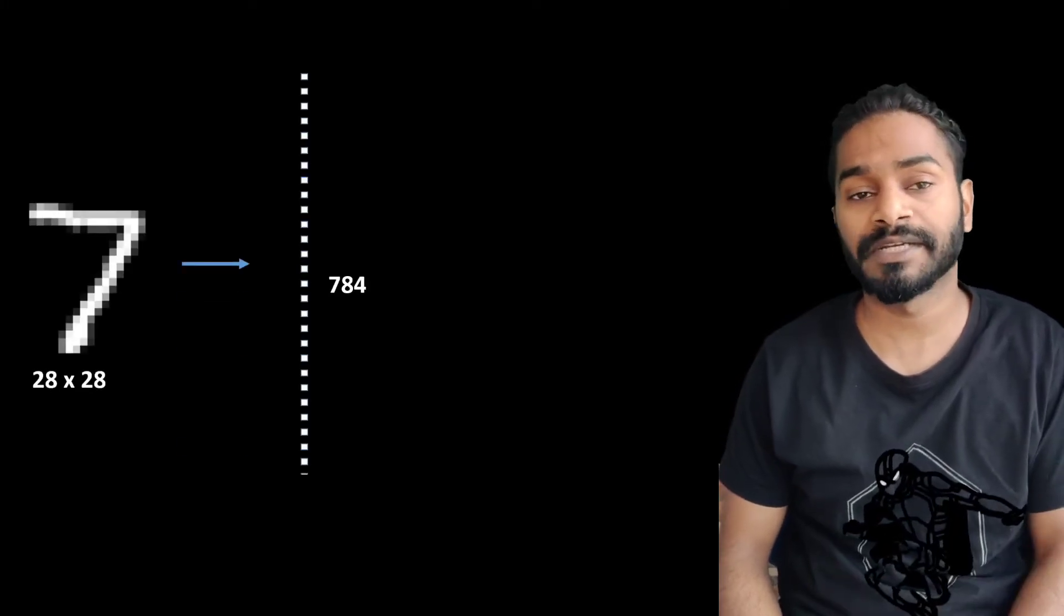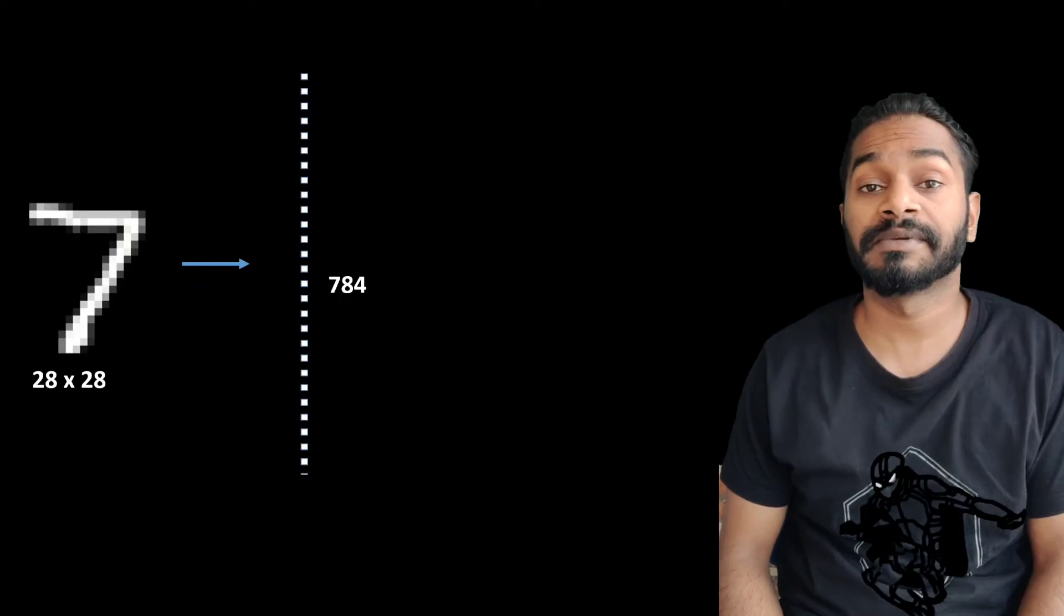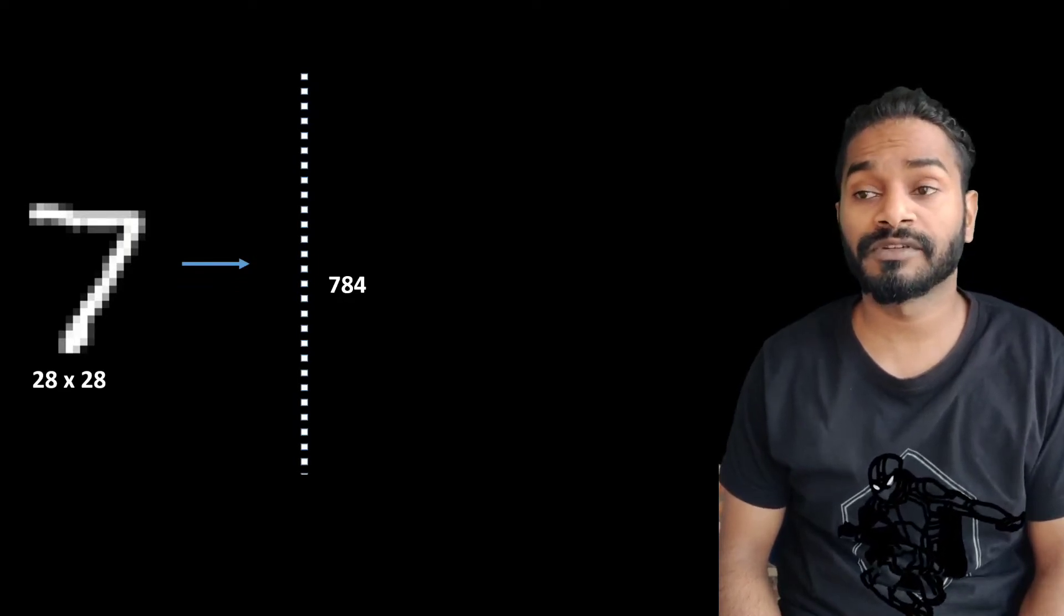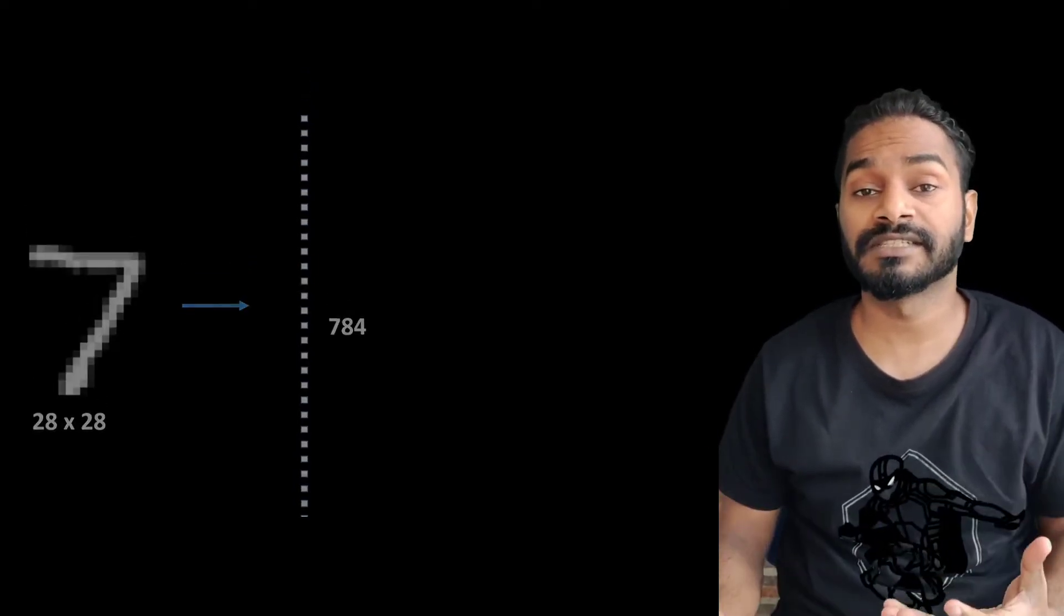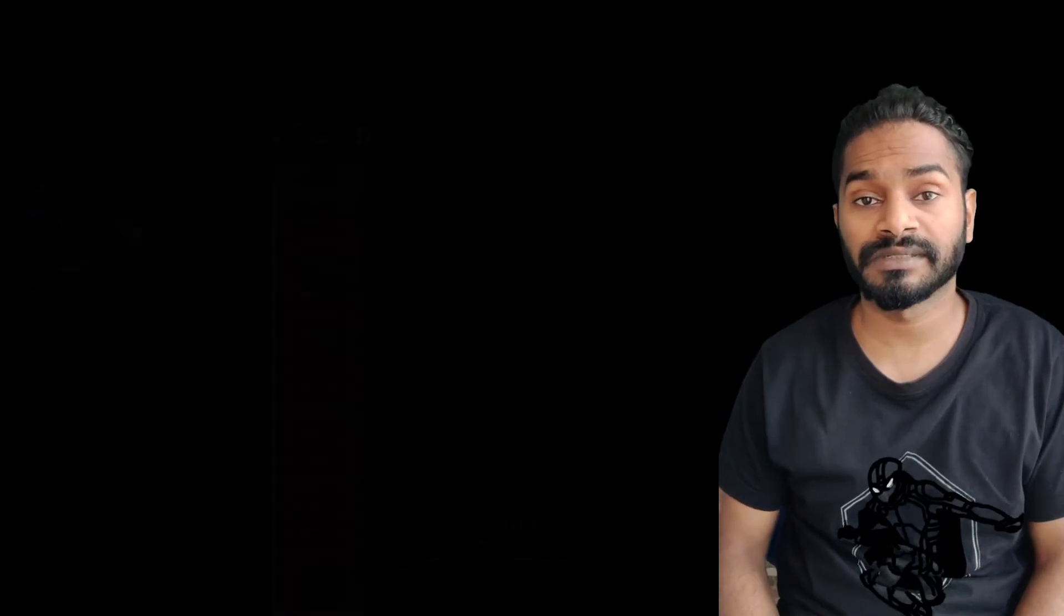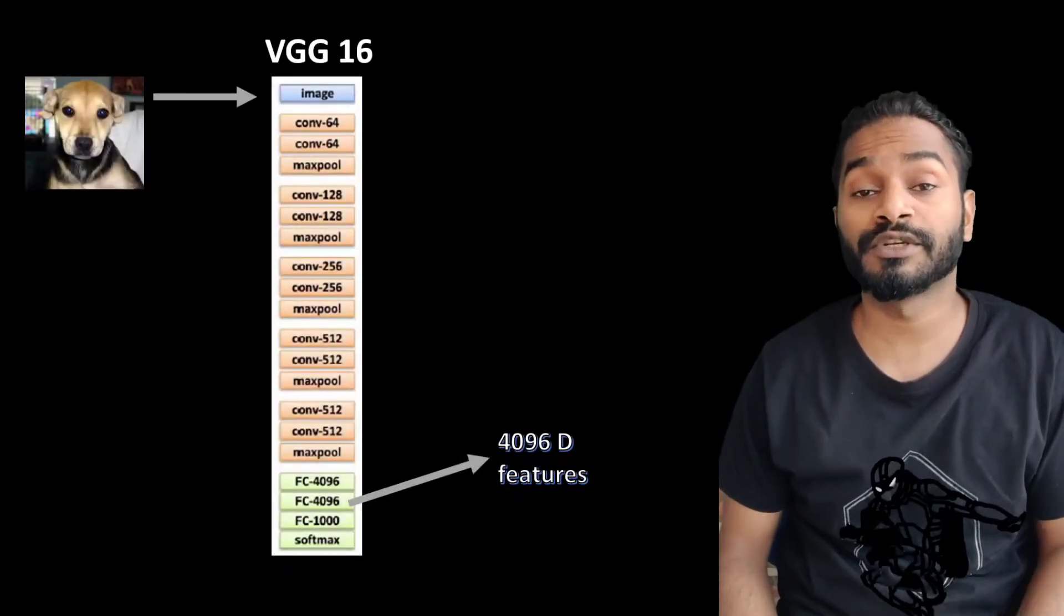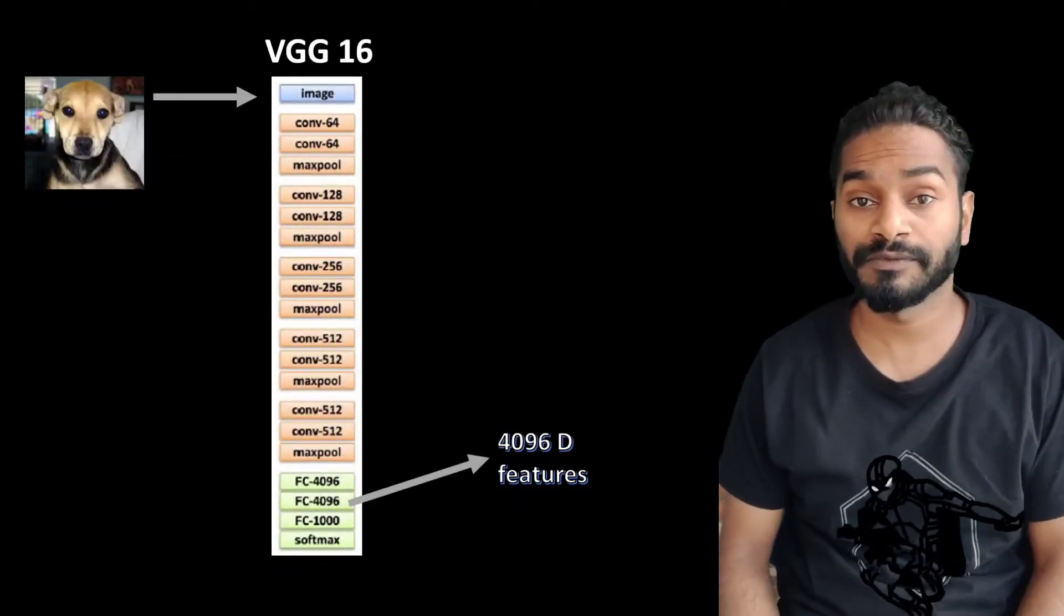And when we work in deep learning, the number of dimensions the data has is humongous. For example, a simple MNIST image which is 28 by 28 amounts to a dimension of 784. And what if you want to visualize the high-dimensional features of a neural network, say VGG16, it has 4096 dimensions. So what shall we do?